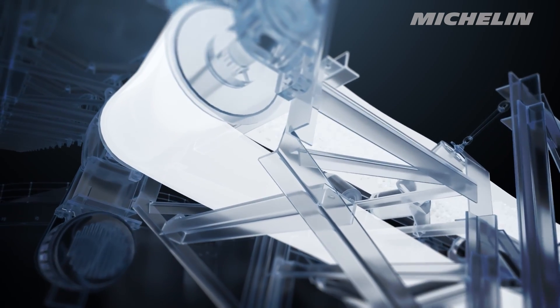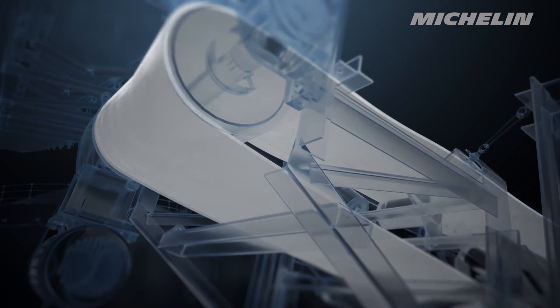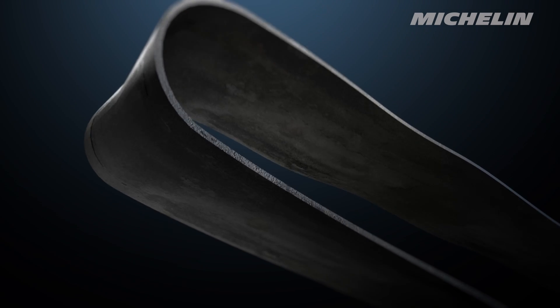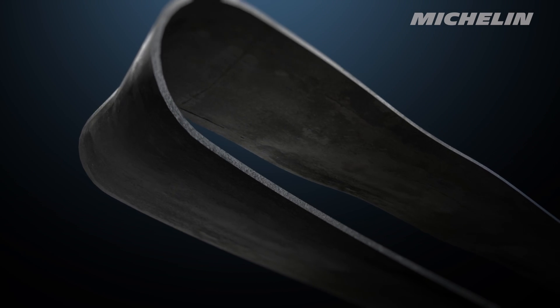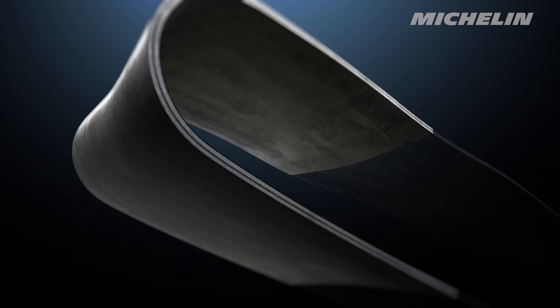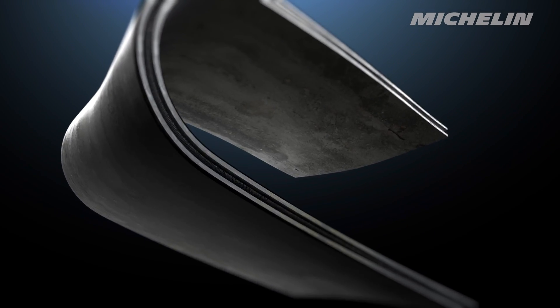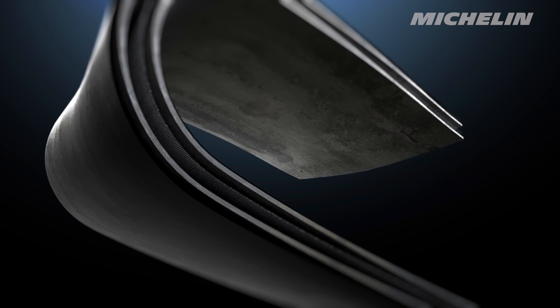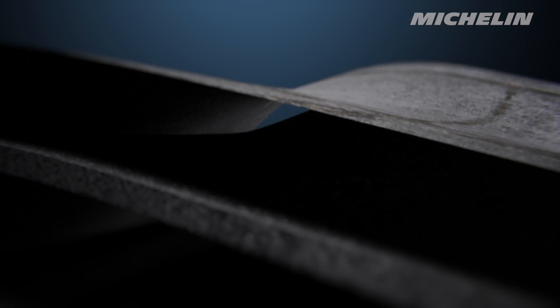Because where you see a conveyor belt, we see much more. A marvel of technology that lowers rolling resistance, so less force is needed to travel over idlers.